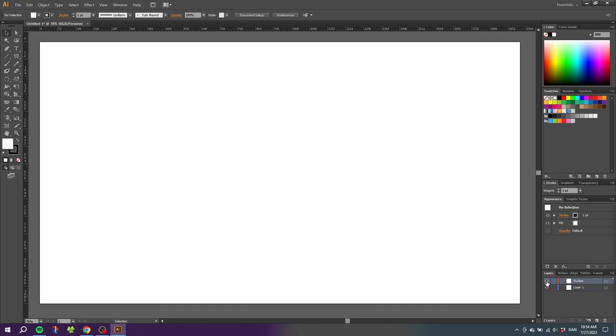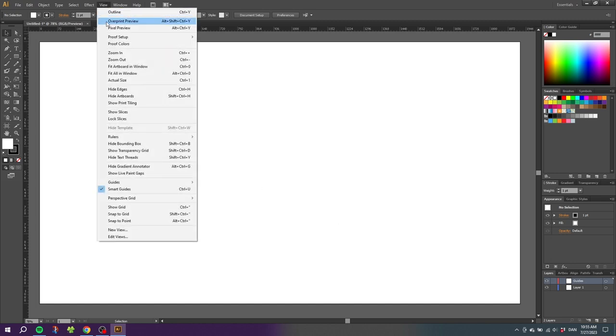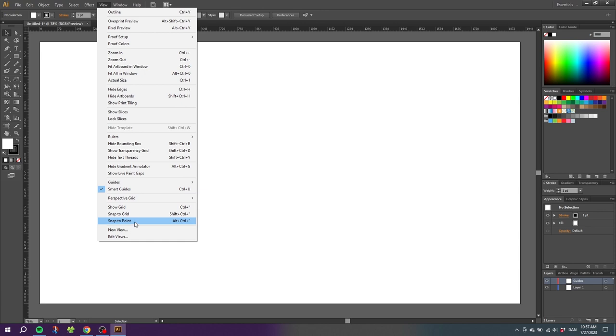The last feature I recommend turning on when working with guides is Snap to Point. We find this feature in View, all the way down here. We can select Snap to Point. Here's a bonus tip because I think there's a lot of people that don't really realize what Snap to Point is actually doing.